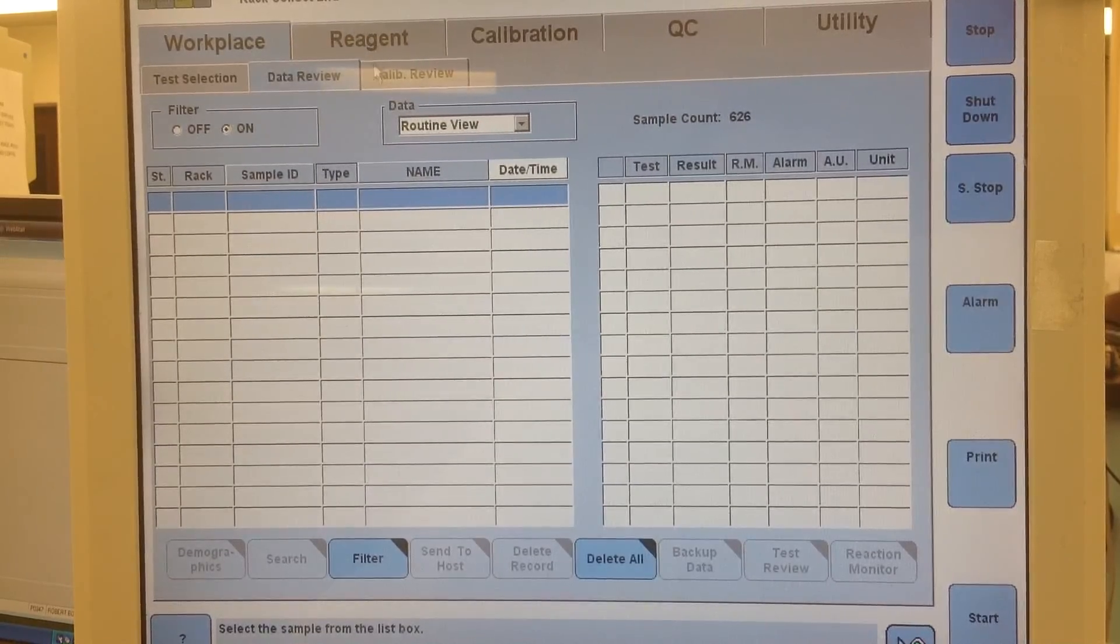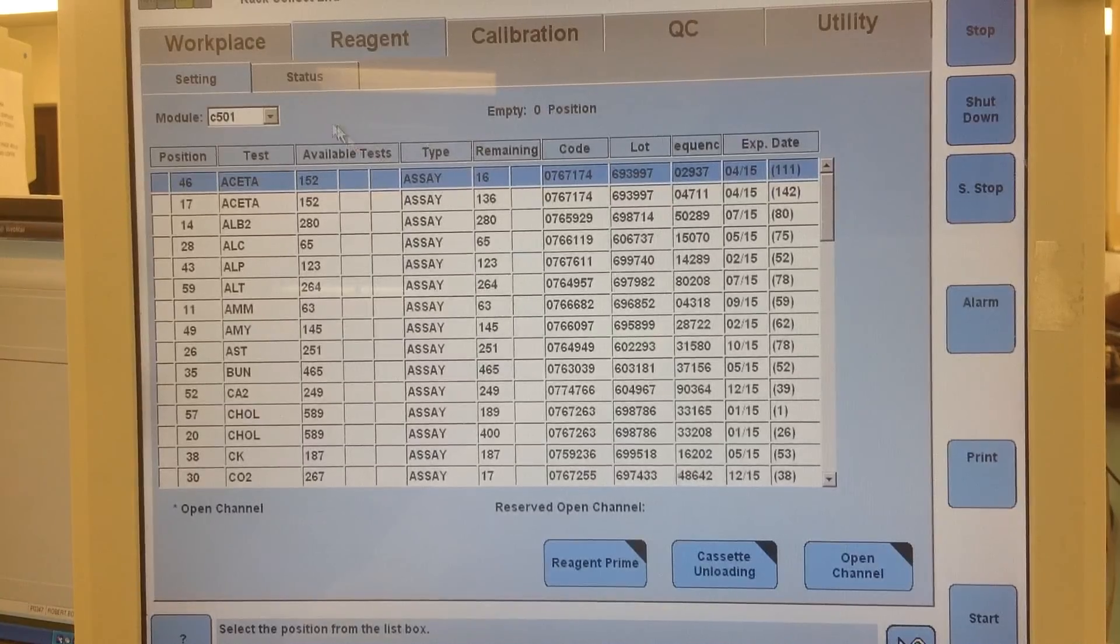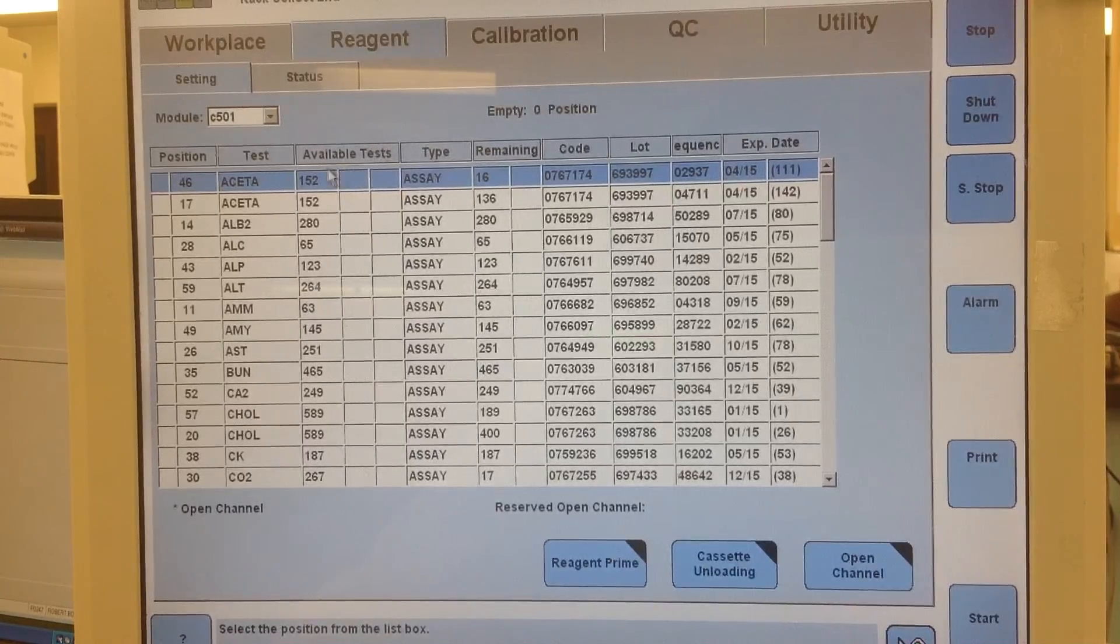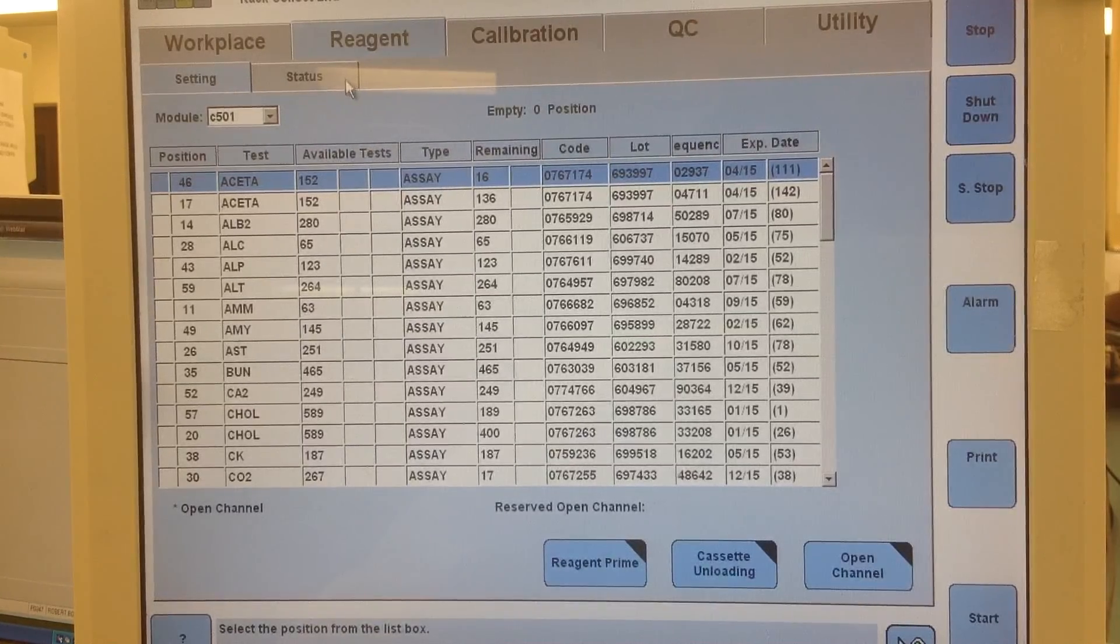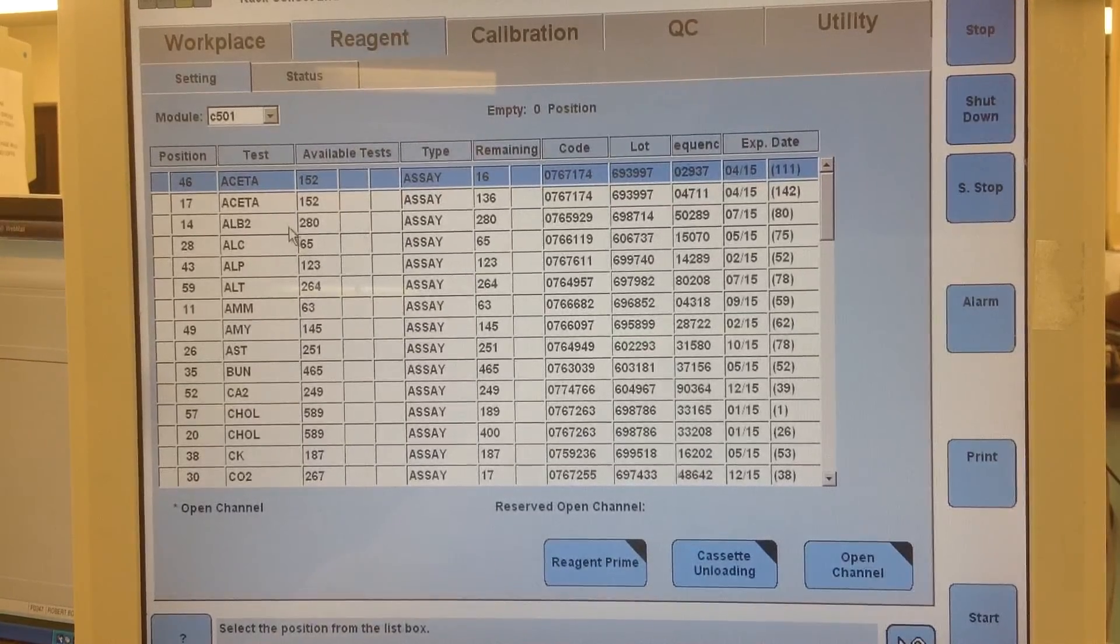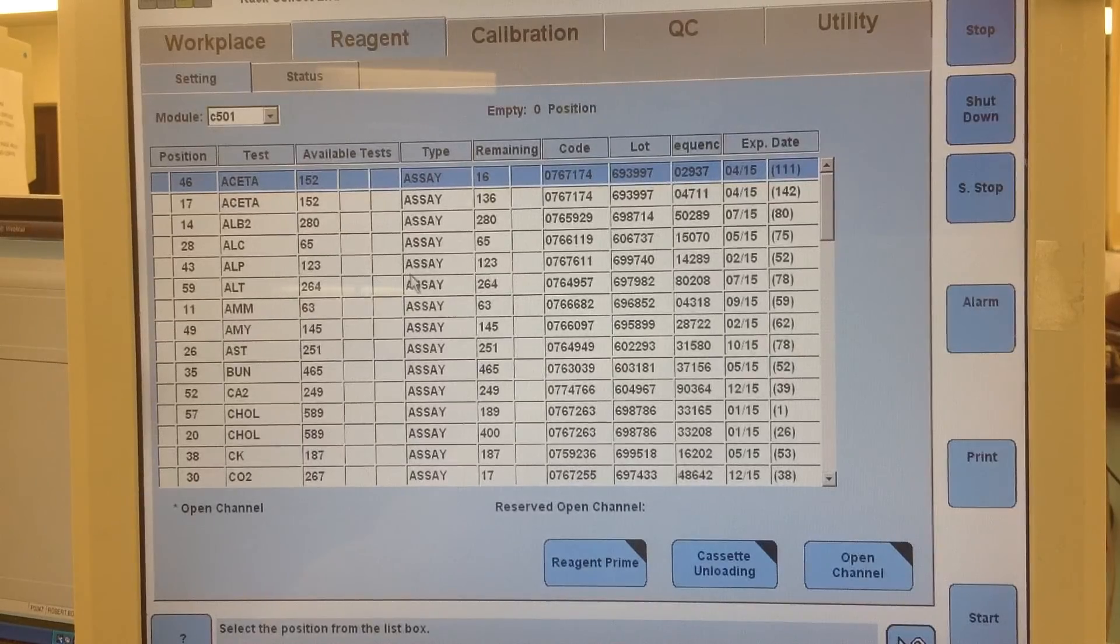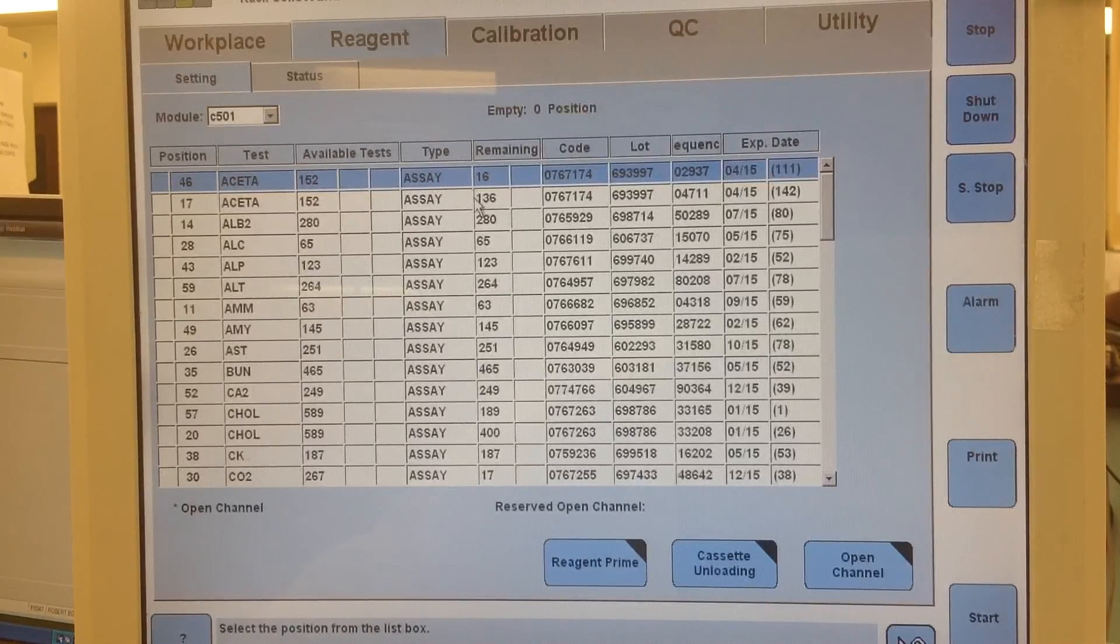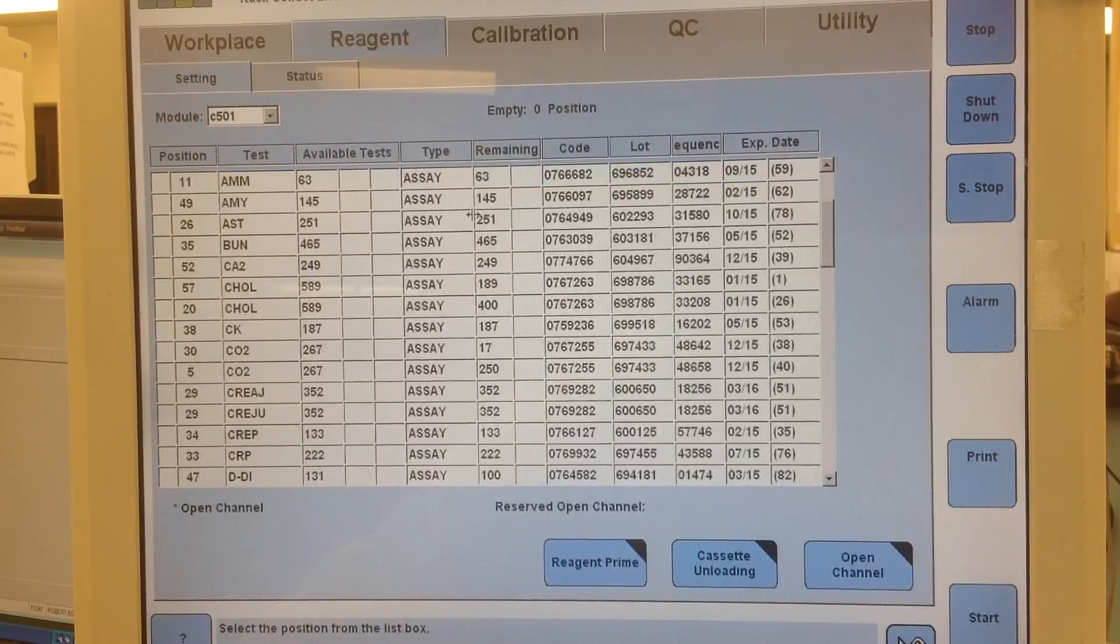So real quickly at the beginning of the day I'll go through and come to Reagent from Workplace, and in the Settings section I'll scroll down and check how many are remaining for each cassette.